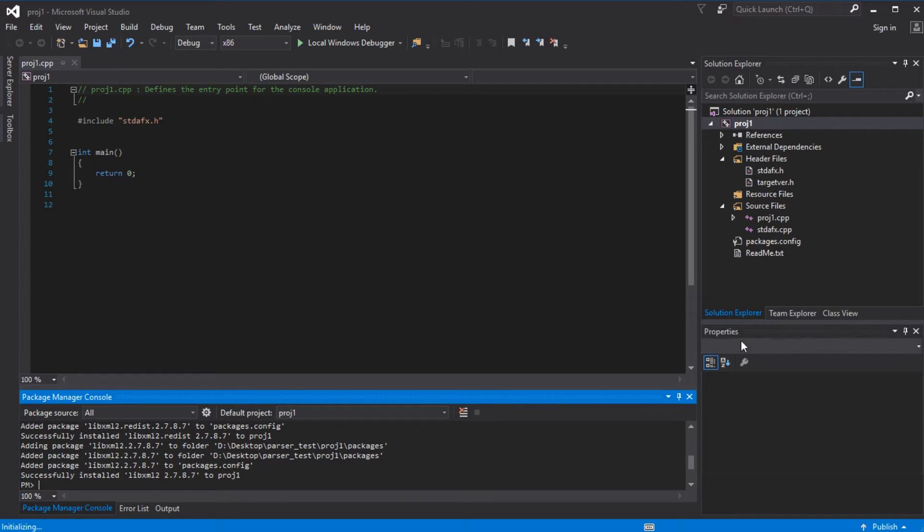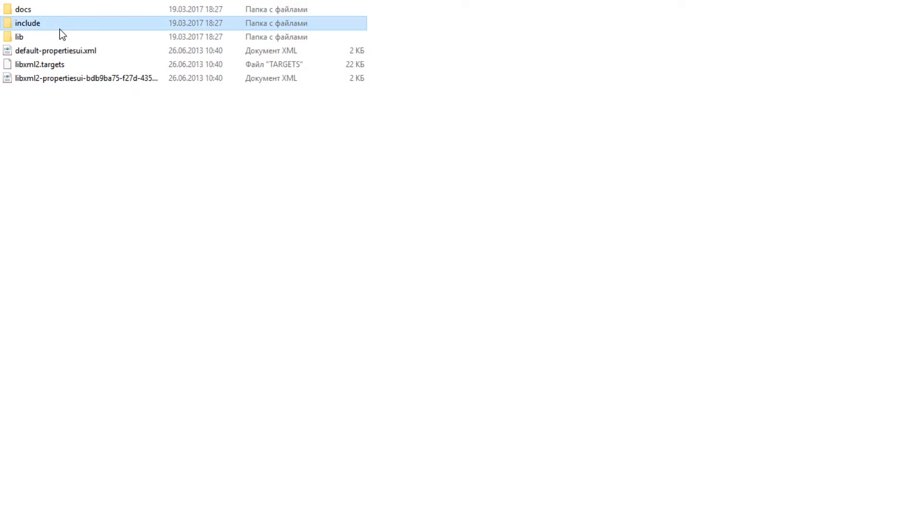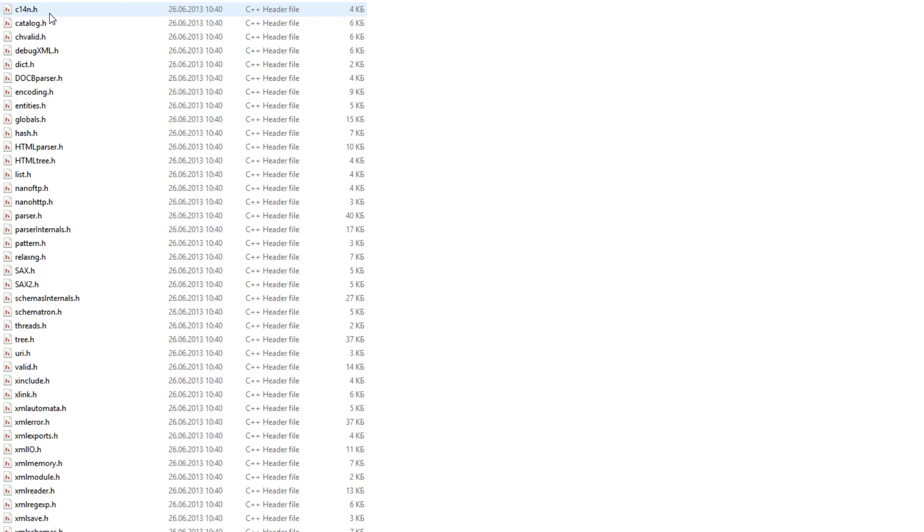Great, it is done. Now let's check it: project1, packages, libxml2. Here we have all the headers.